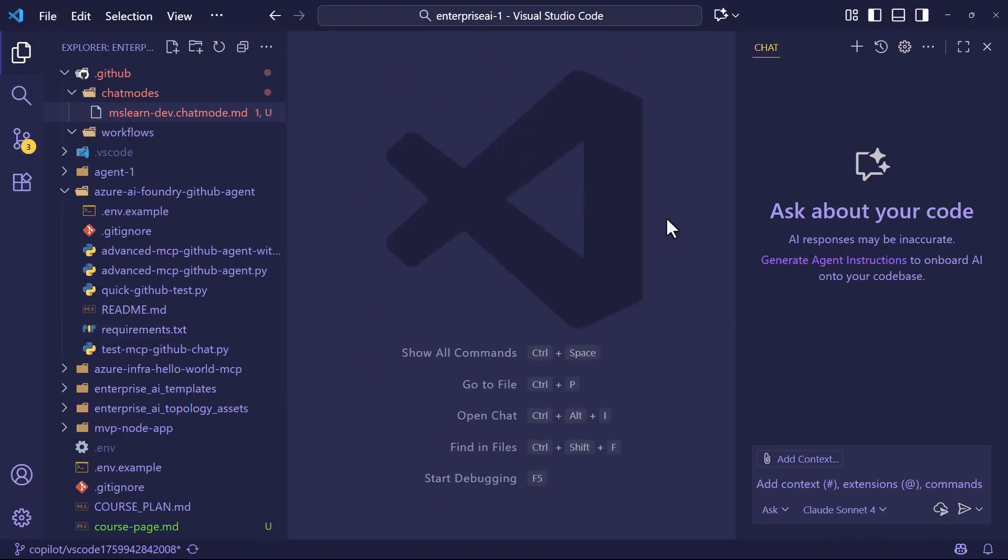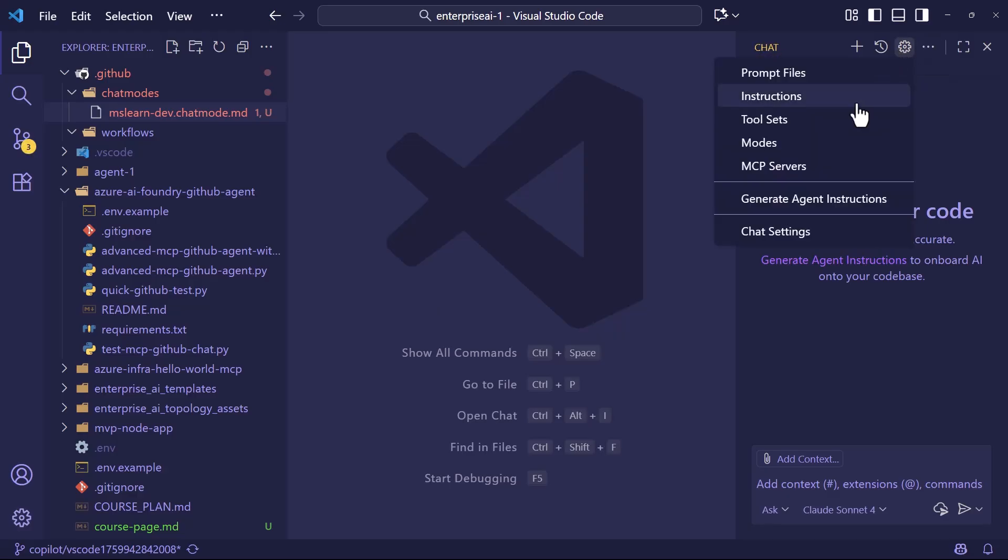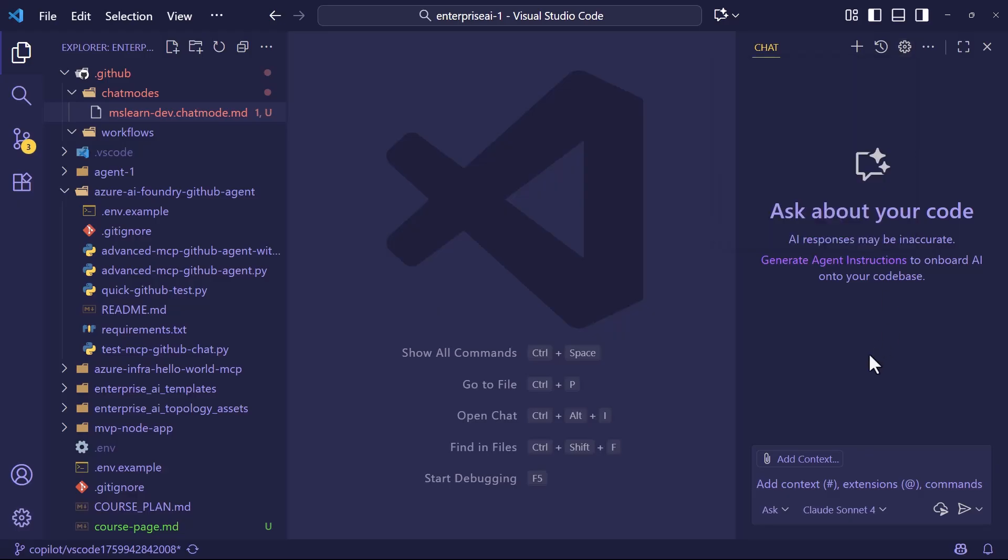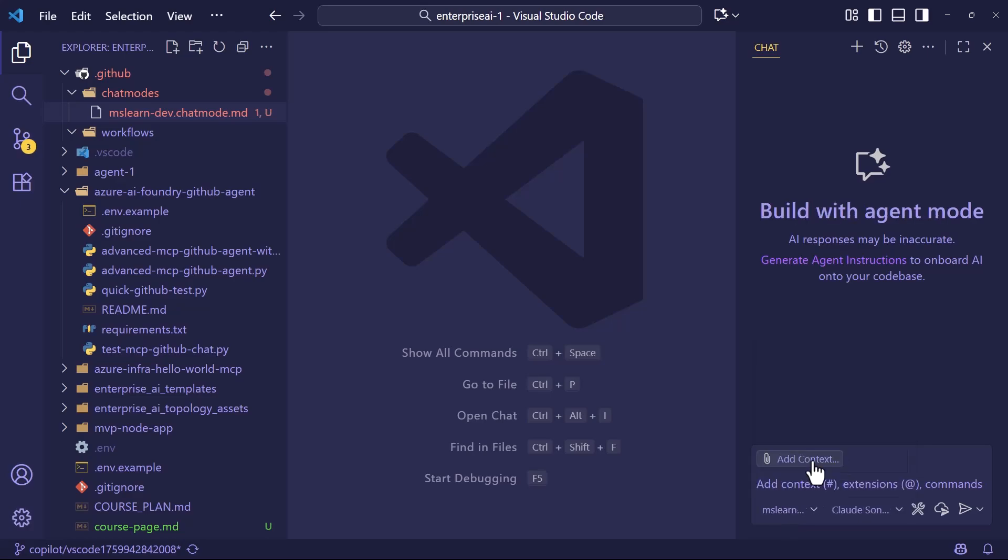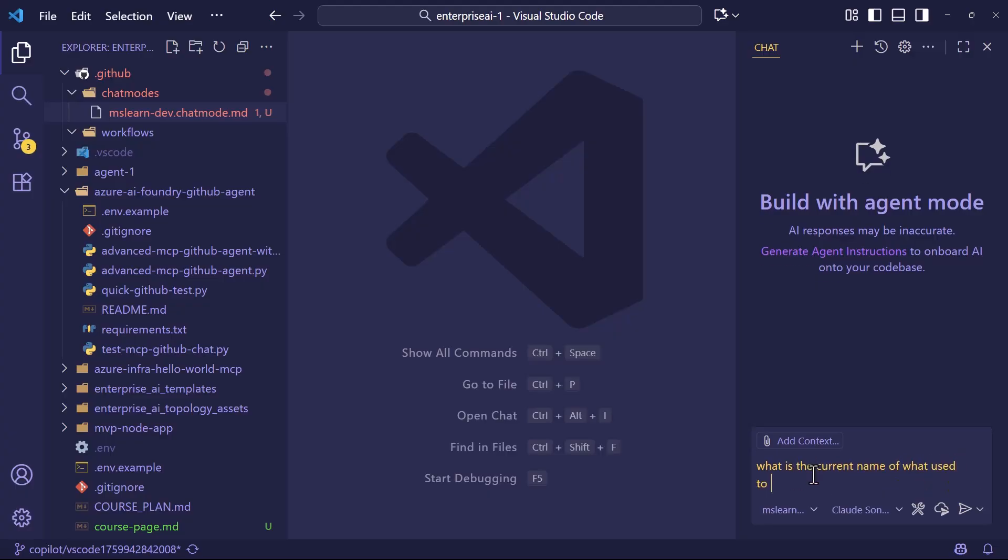So we've successfully saved that. Now I'm going to create another one. Now notice up here in the chat, we can hit the configure chat, and we can come down to modes. That's another way to see it if you don't want to use the control down here. Speaking of which, notice to use the new mode, I can come up and choose mslearn dev from the list. And I'm just going to ask it a quick question.